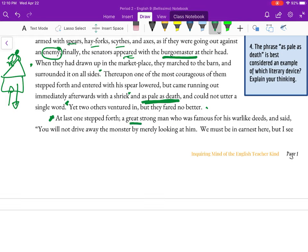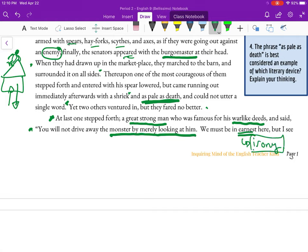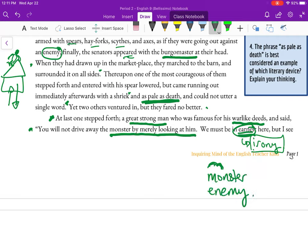'At last one stepped forth — a great strong man who was famous for his warlike deeds — and said: You will not drive away the monster merely by looking at him. We must be in earnest here.' We have a little bit of irony here. To be ironic, in the simplest terms, means it's the opposite of what you were expecting. He's talking about being honest, but we're not being honest — we're calling this owl a monster, calling it the enemy. It's ironic that we're talking about honesty here.